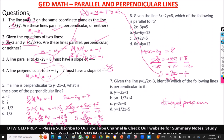So a line perpendicular to this must have this slope. If m1 is 5/2, then m2, the second line, should be negative 2/5.